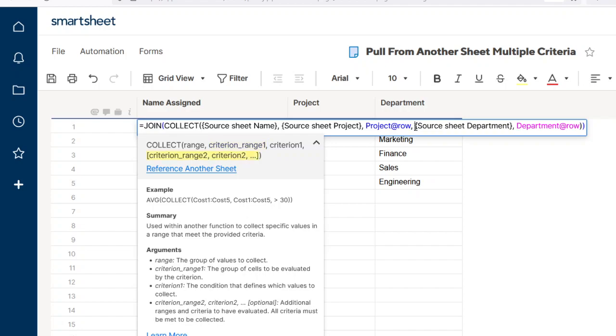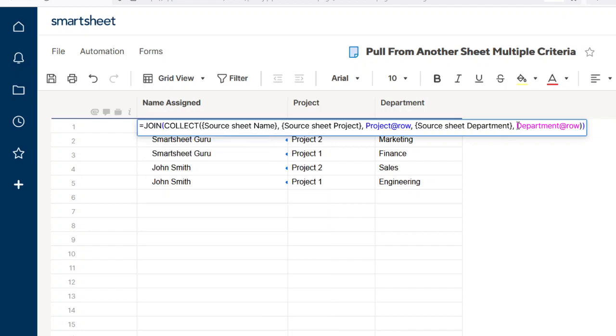And then our second criterion range is going to be the department name. And so again, it looks at the department column in the source sheet and compares it with the department name specified at the specific row in this main sheet. And once COLLECT finds a value,